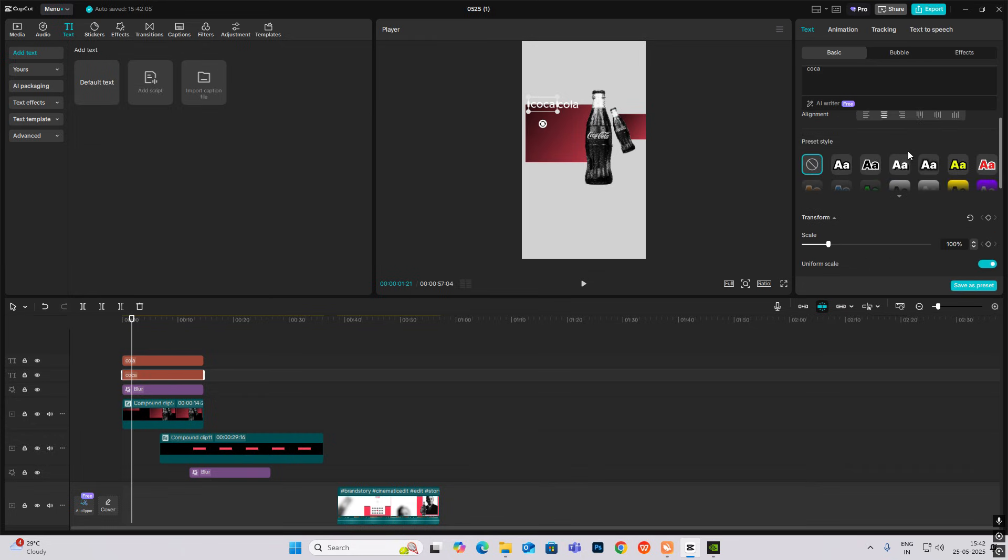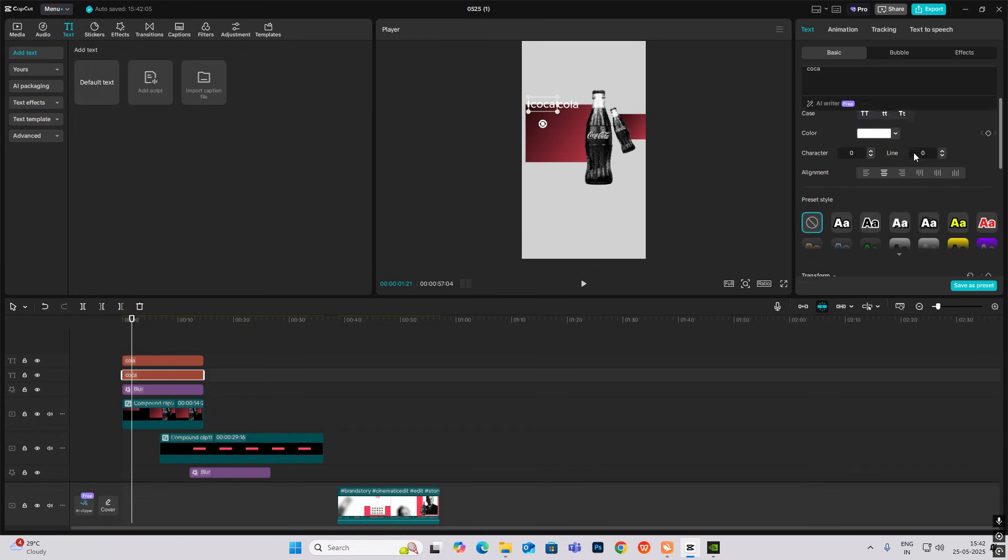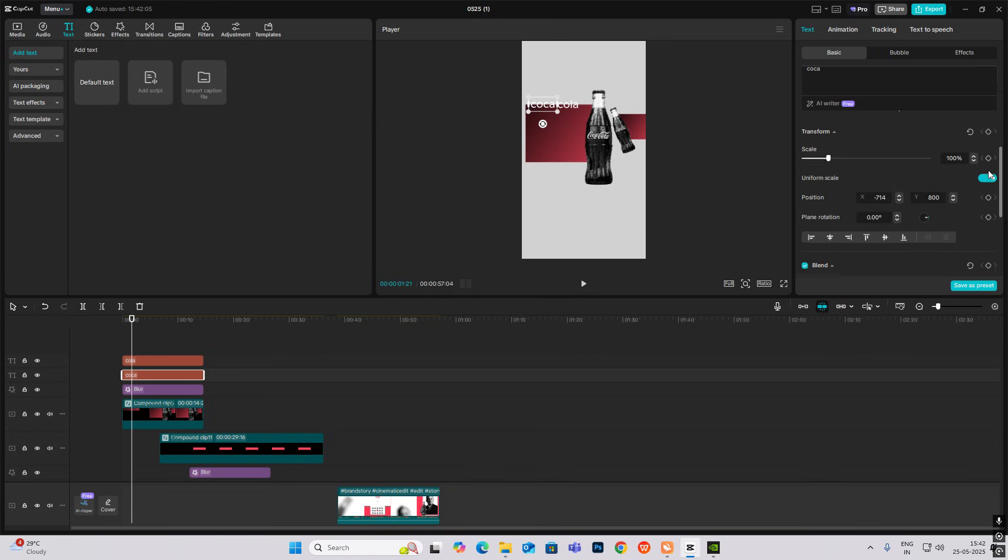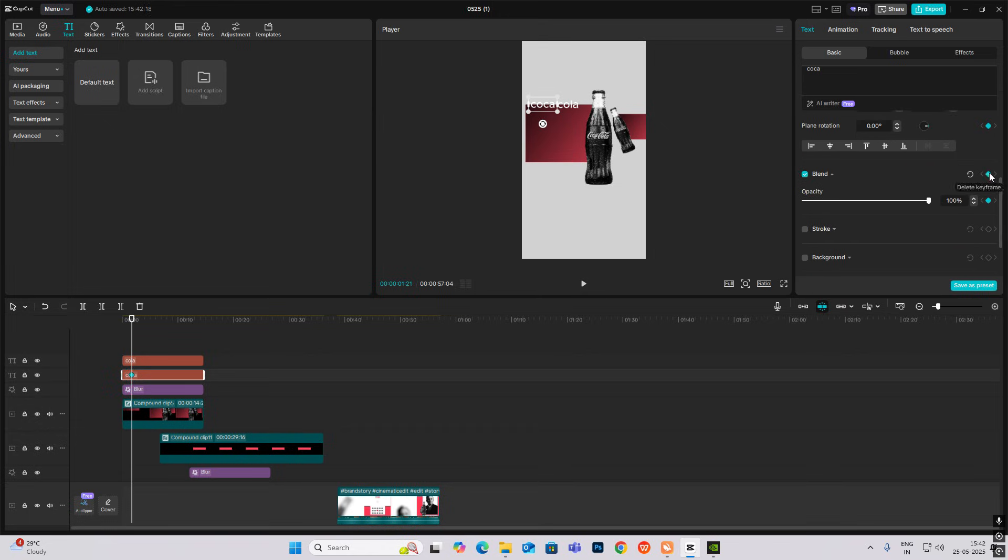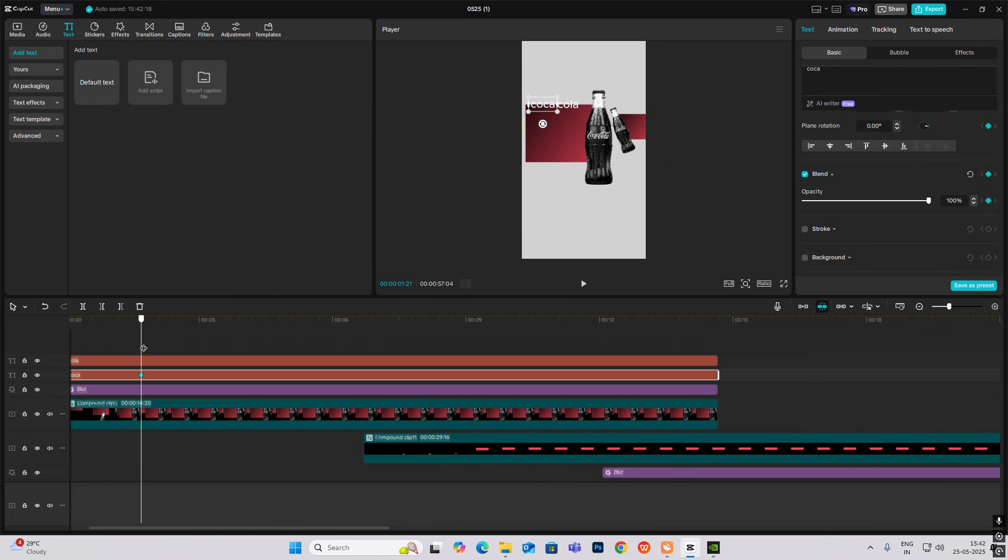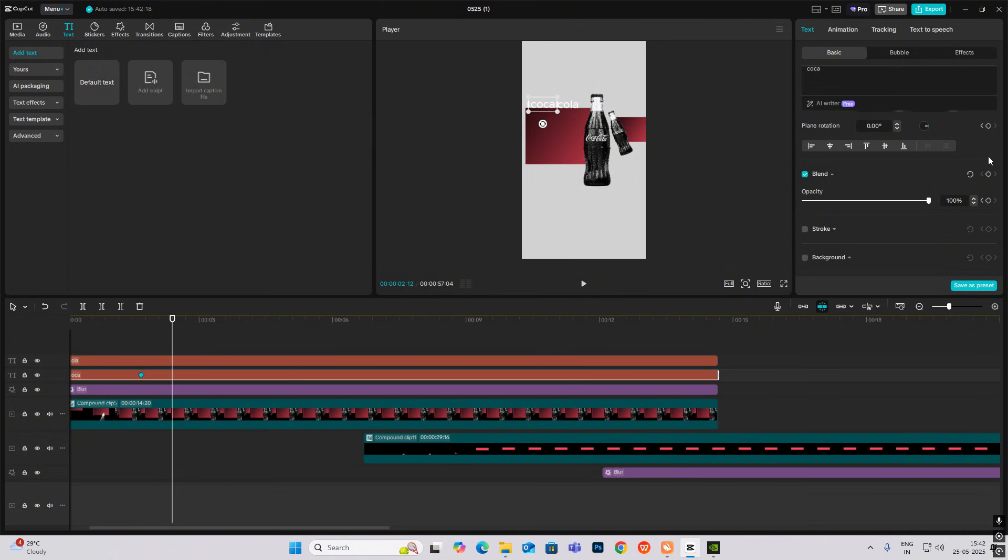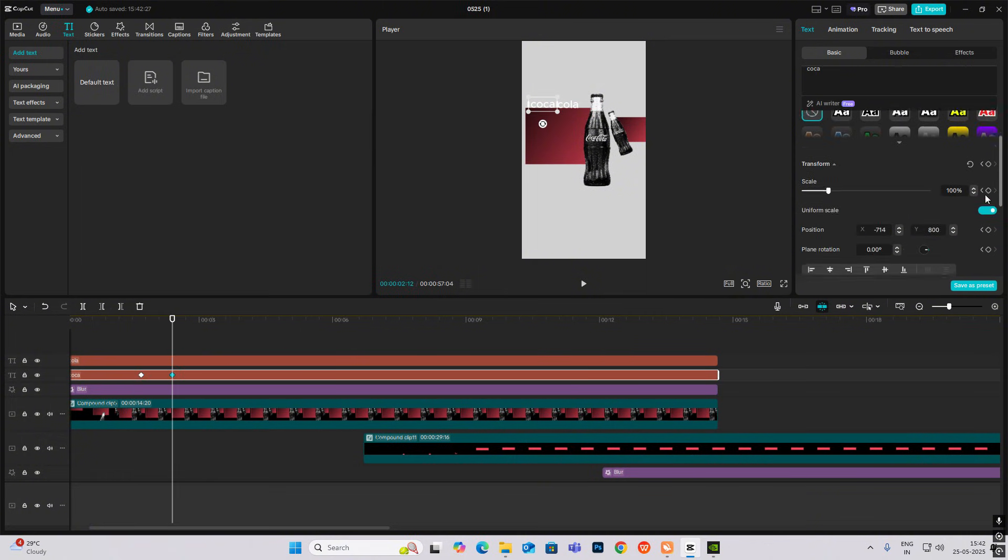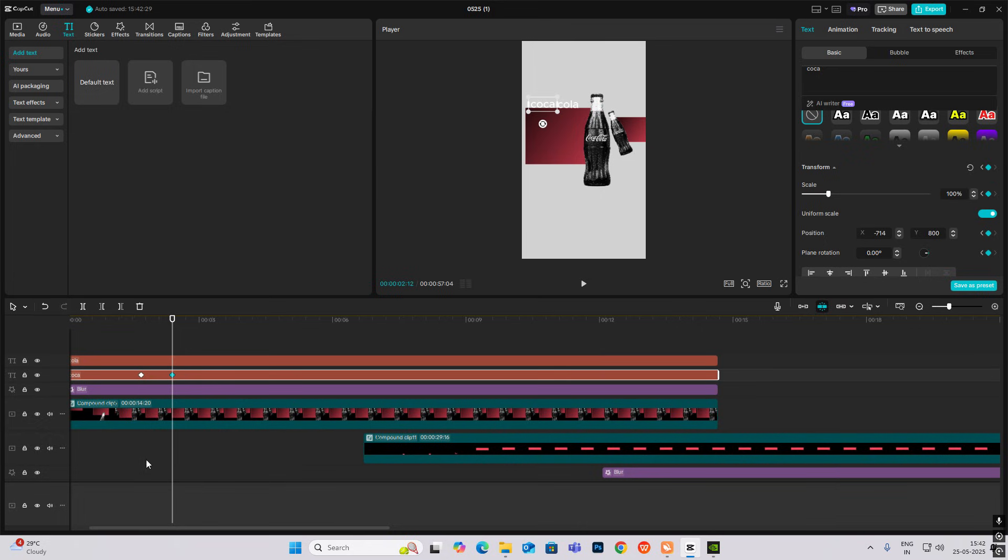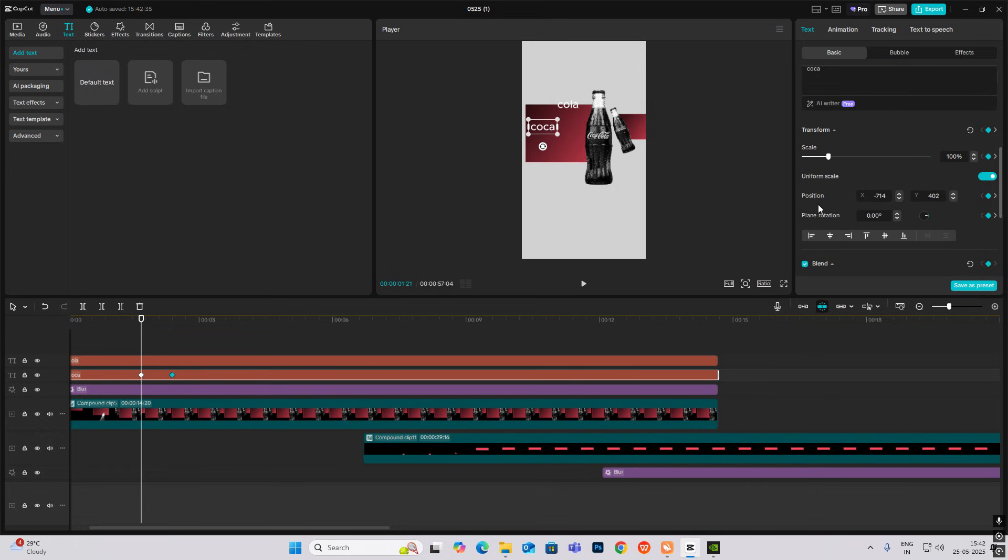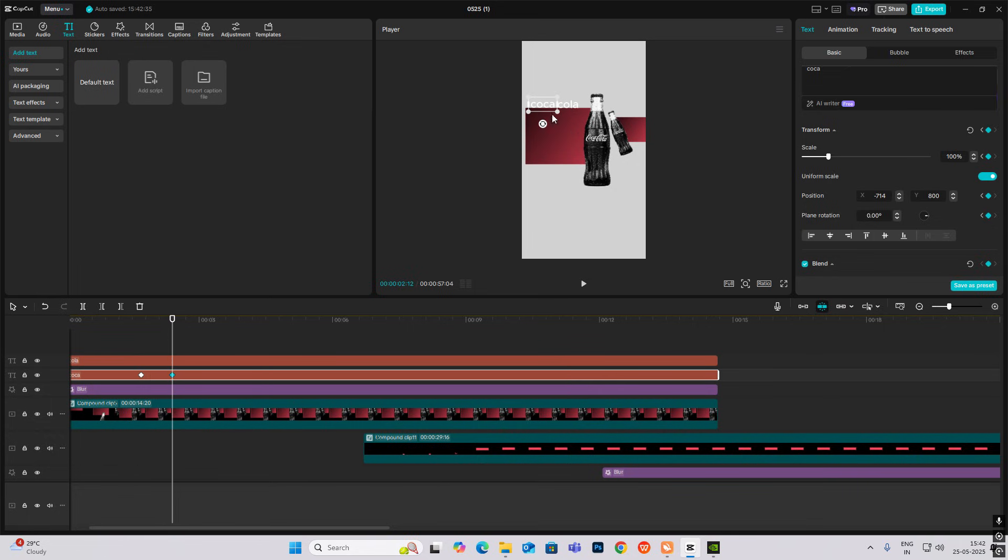We have to select transform and go ahead, then blend and transform again. Go to the first keyframe, bring them down, and in the second keyframe it should be visible.